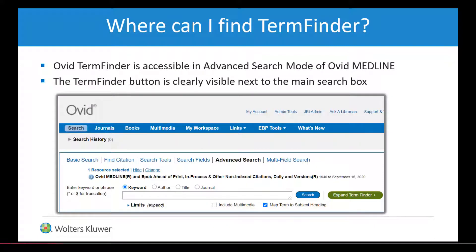Ovid Term Finder is accessible in the advanced search mode of Ovid Medline. Term Finder is clearly visible next to the main search box.